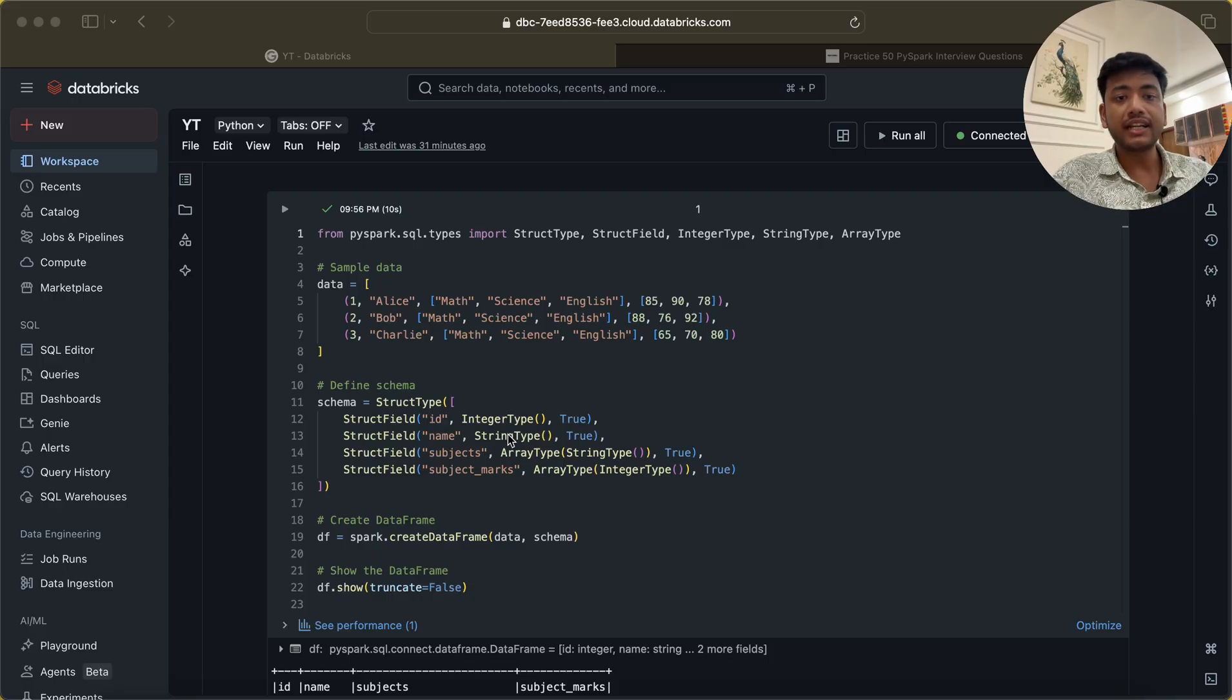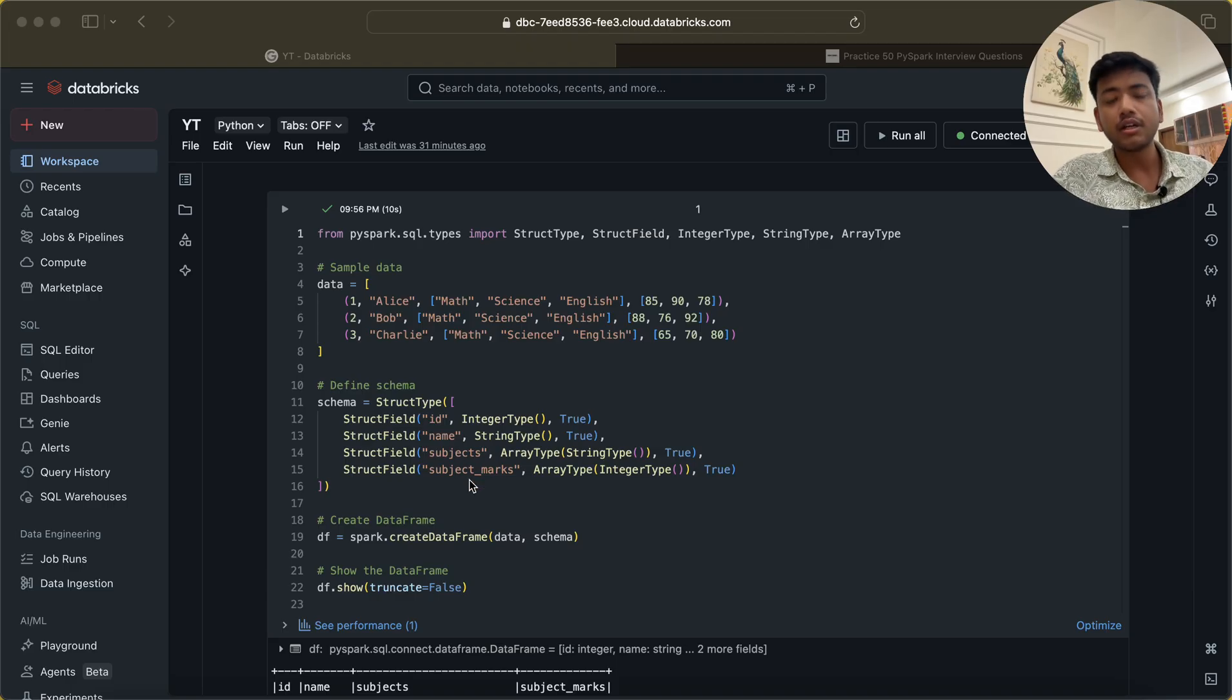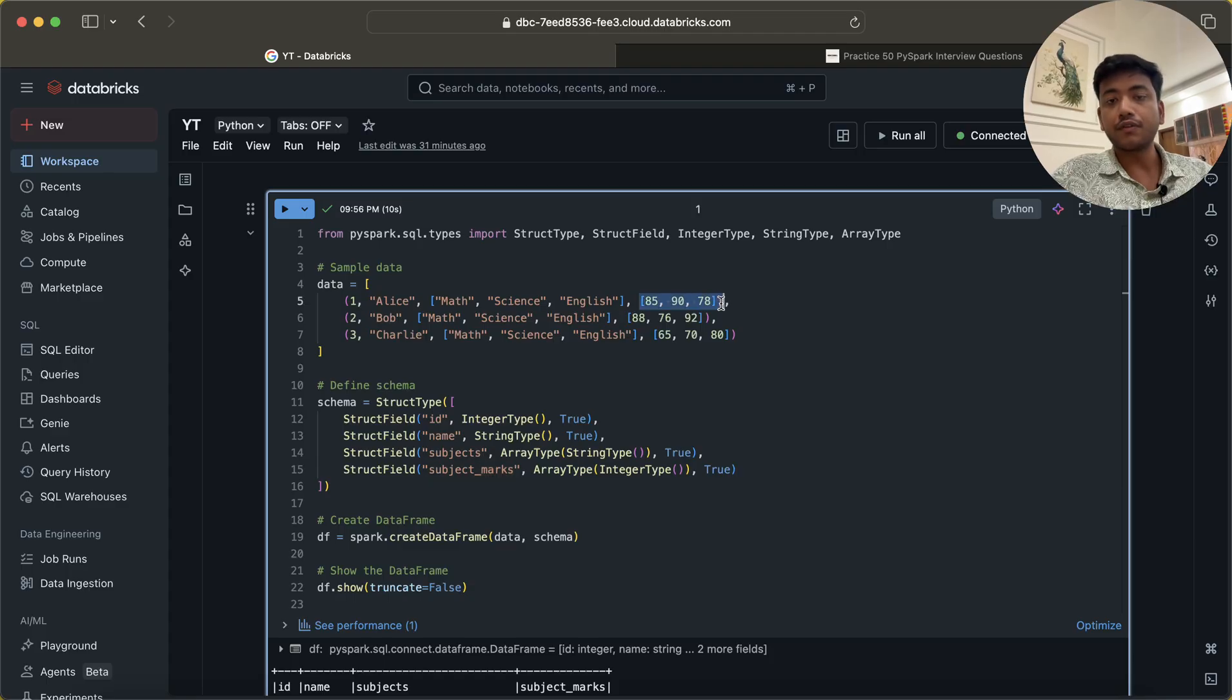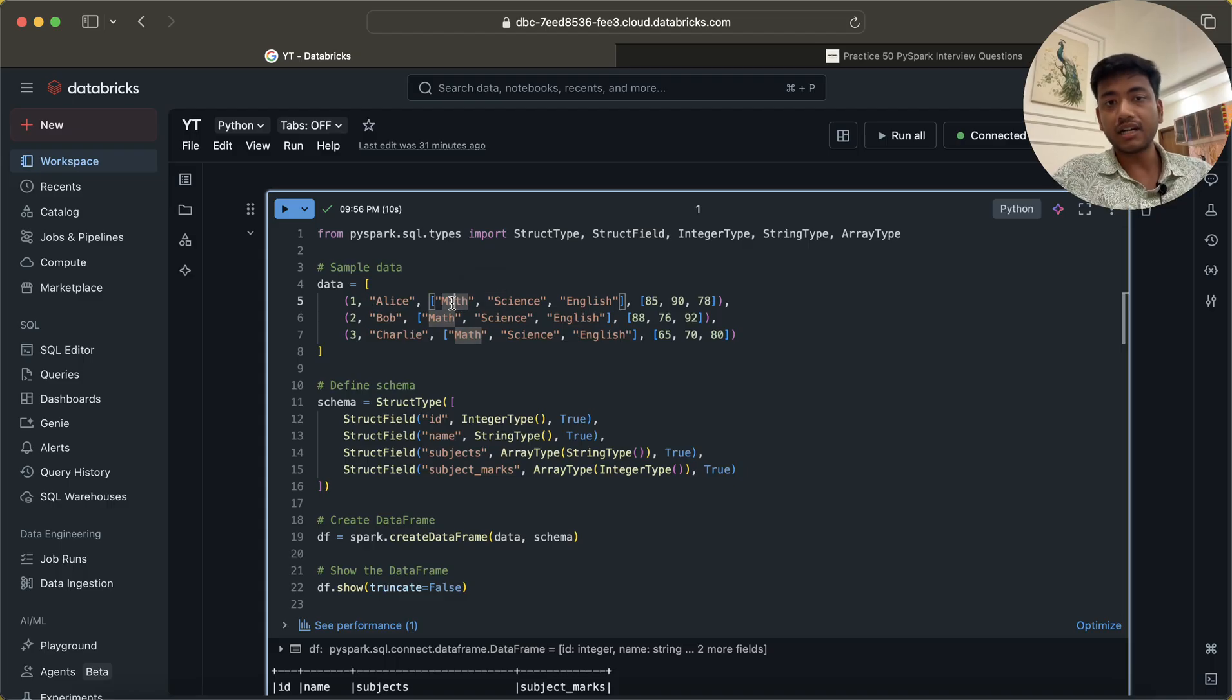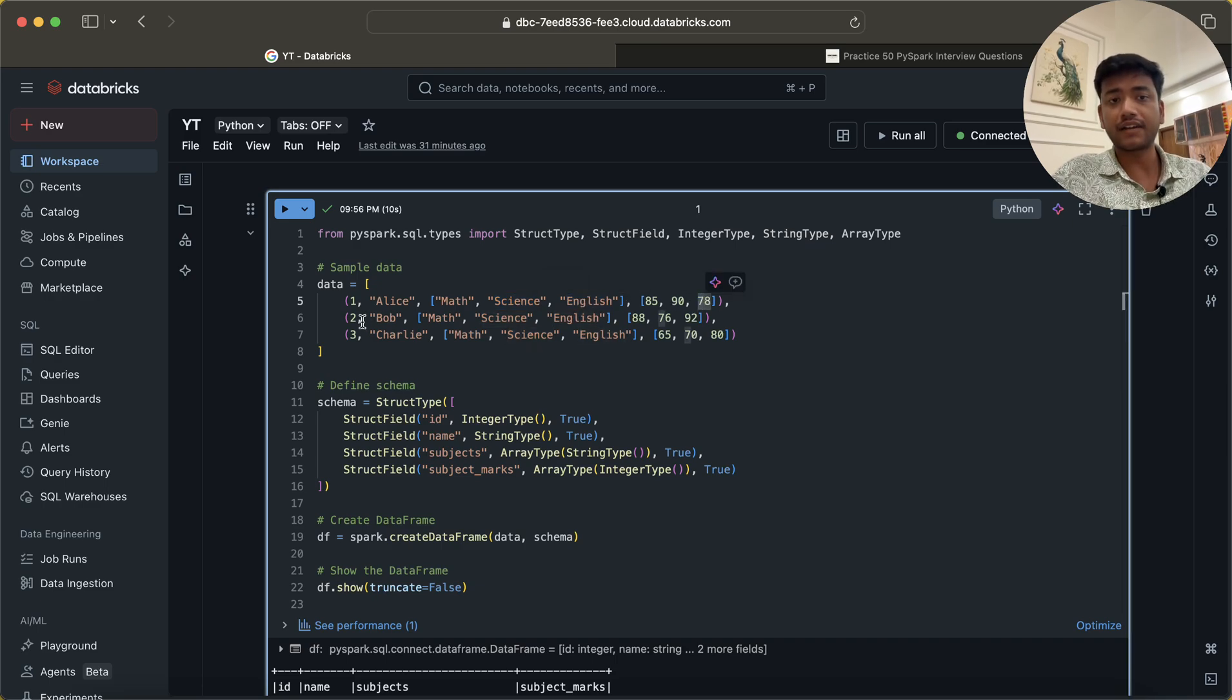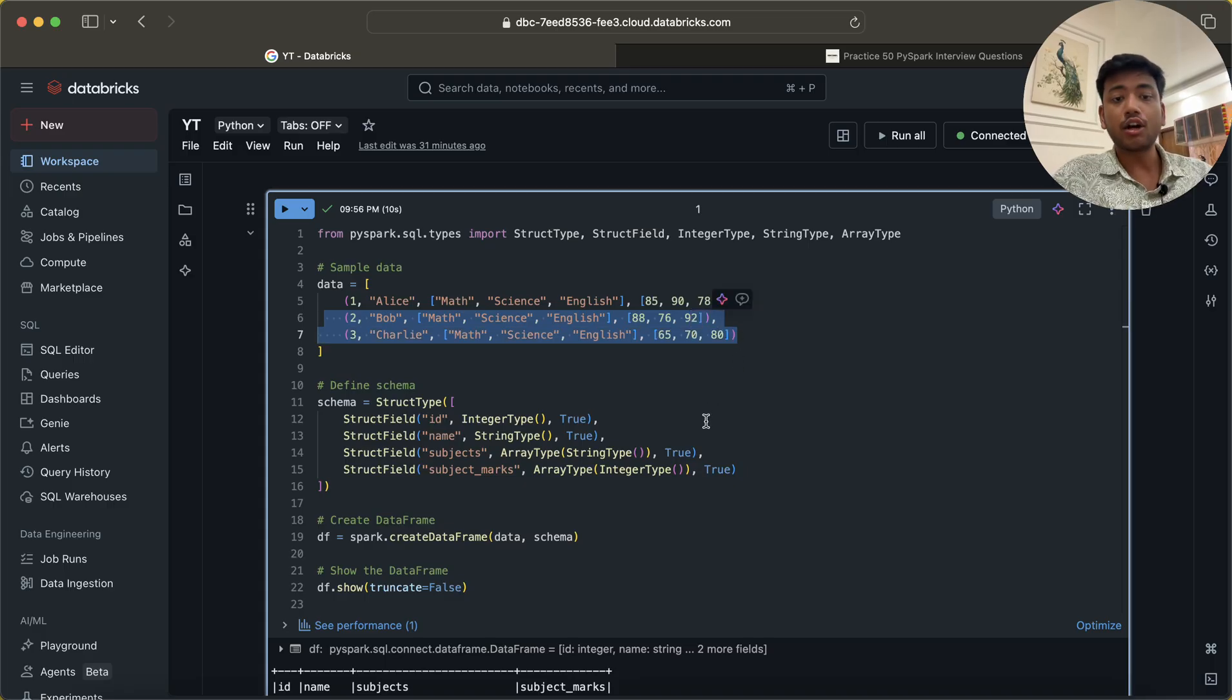Here is a question saying that we have ID, name, subject and subject marks for a particular student. You can see that subjects are in a list or array as well as marks are also in a list or array. So what is happening here: for Alice, her marks in math is 85, in science is 90, and in English is 70. Likewise, you can check the other rows too.